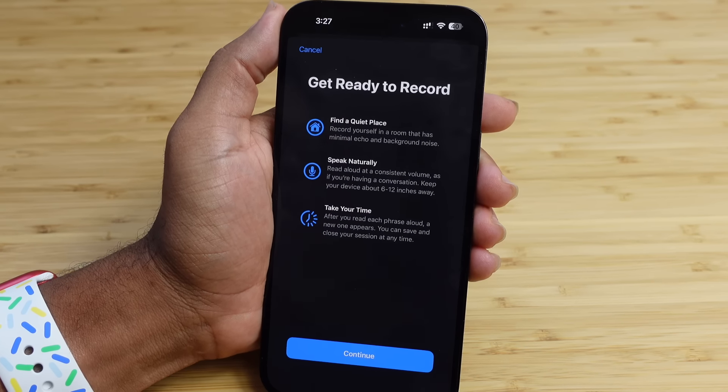Hit Continue and record your voice. It asks you to give your voice a name — we've got Justin's Personal Voice One here, with language set to English, United States. Then Continue takes us to Check Sound Quality: record the phrase shown below, and the iPhone will analyze sound quality. The phrase is: I'm creating a personal voice with my iPhone.